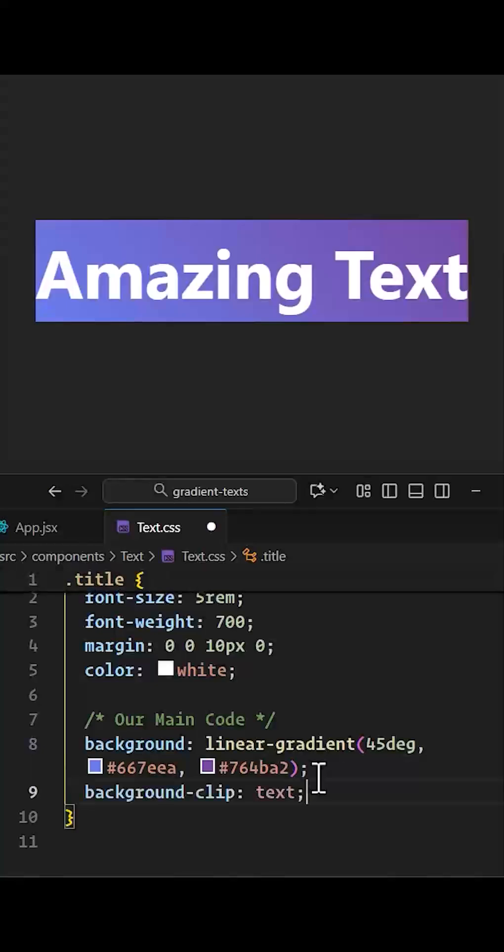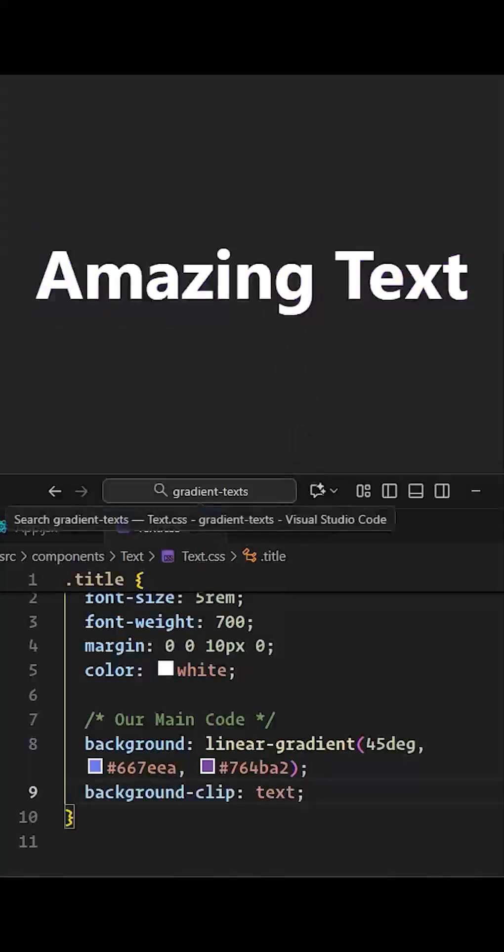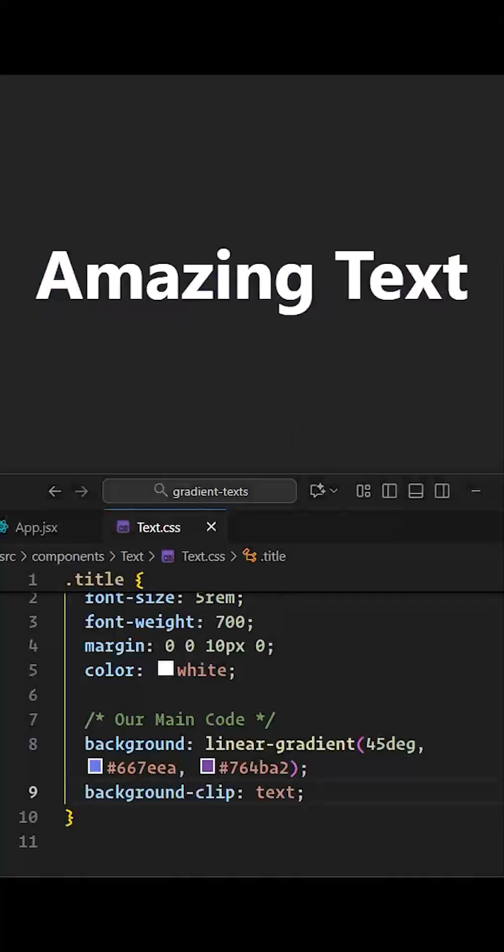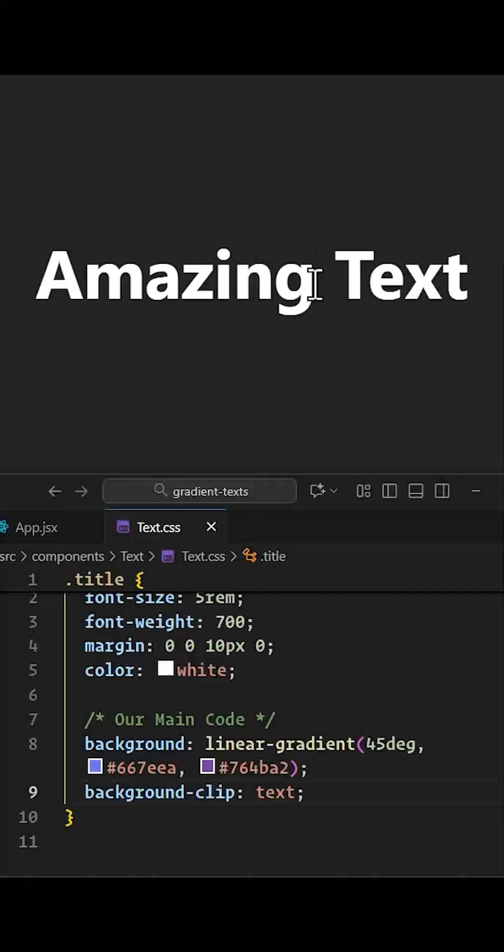After that, let's clip the text with the background. As you can see, the background got clipped to the text.